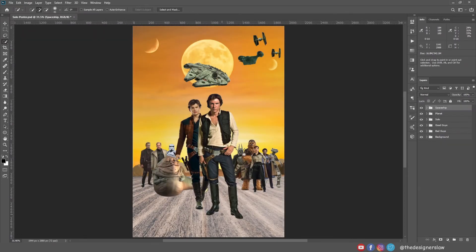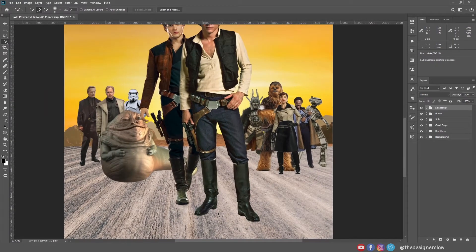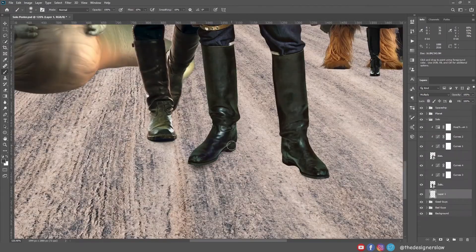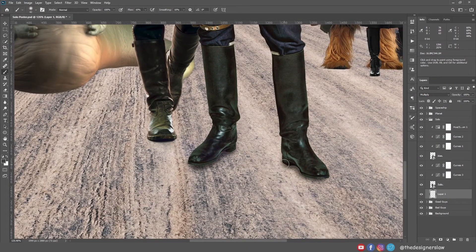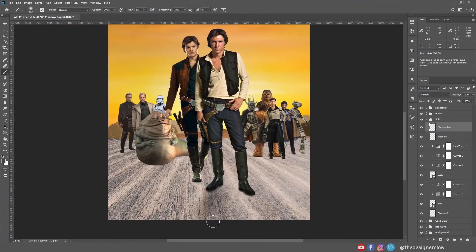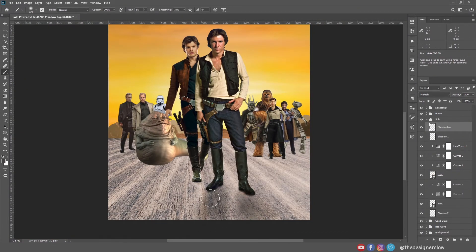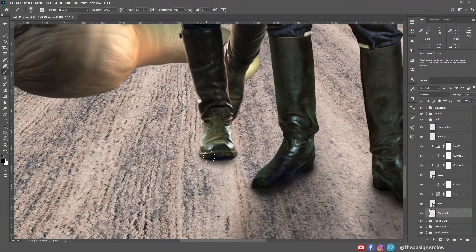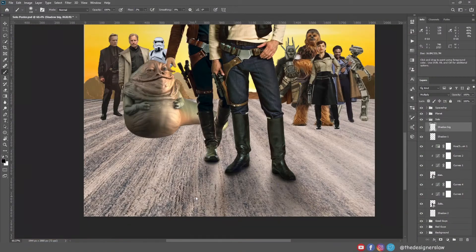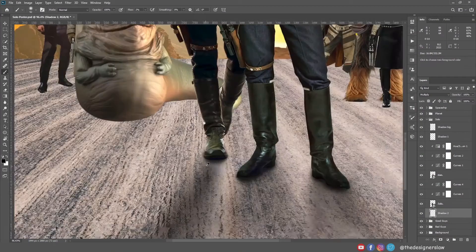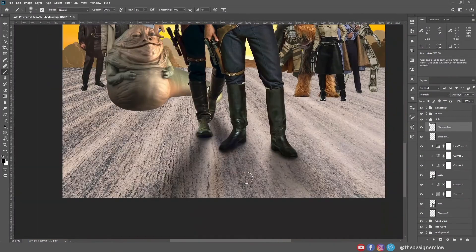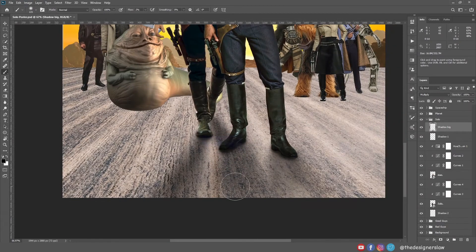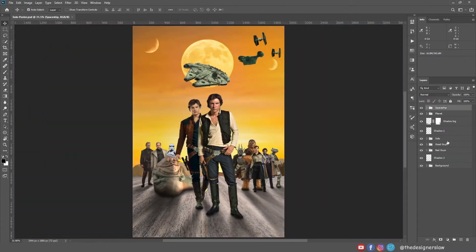Now it's time to add the shadows. Right now it looks like they are floating. I will create a light source behind our subjects, so I need to create the shadows according to that. I will create few layers for different types of shadows. There we go, much better.